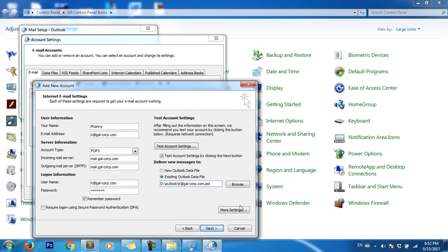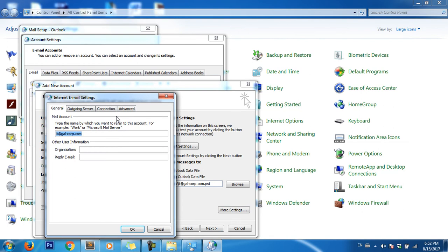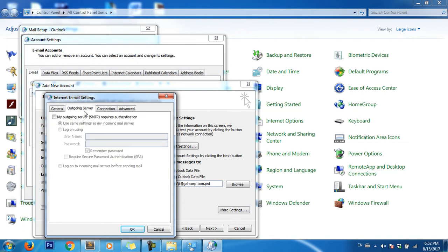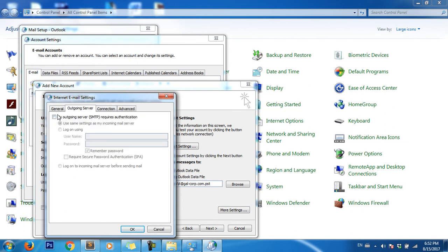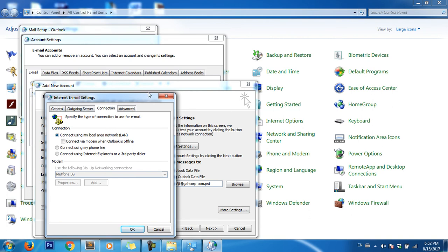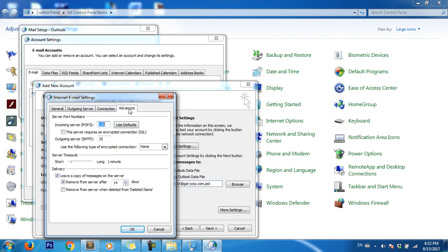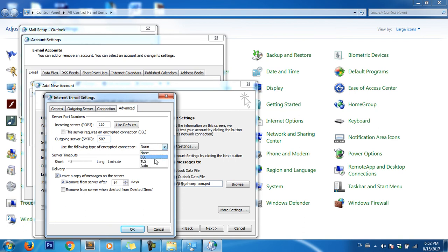Click on More Settings, check My Outgoing Server, then go to the Connection tab. Change the port to 587 and select TLS.